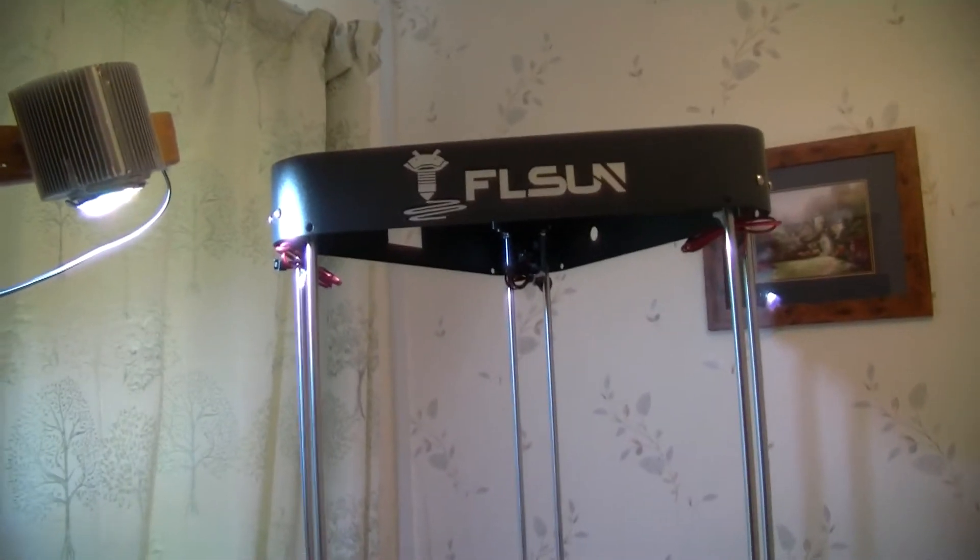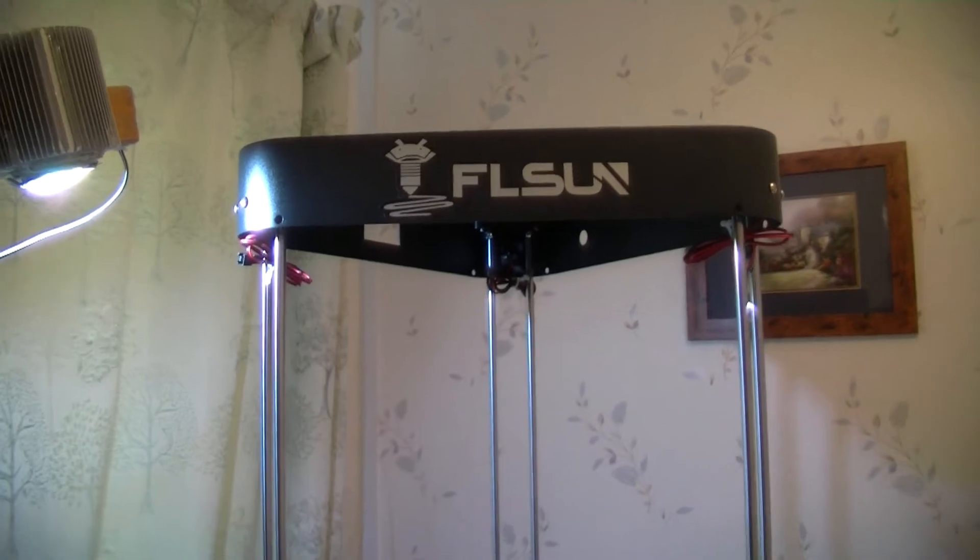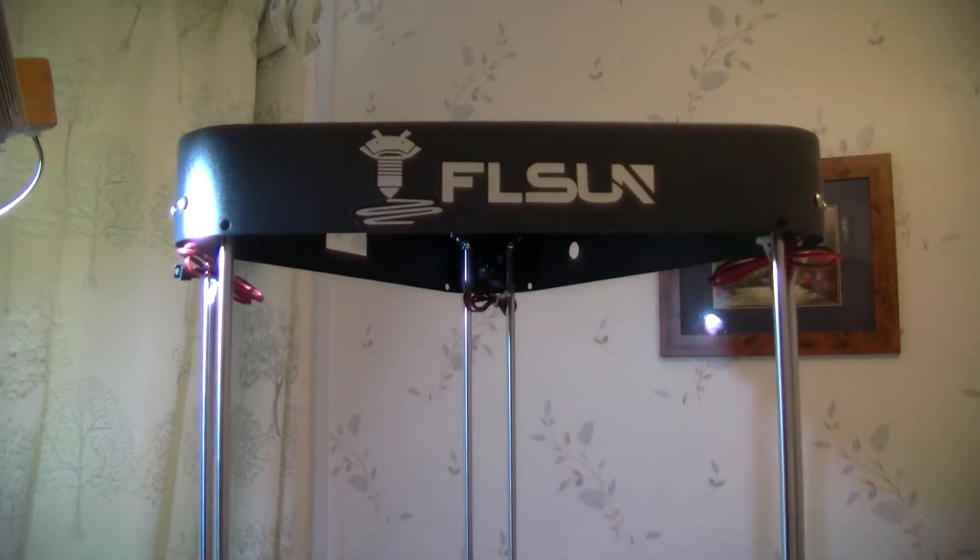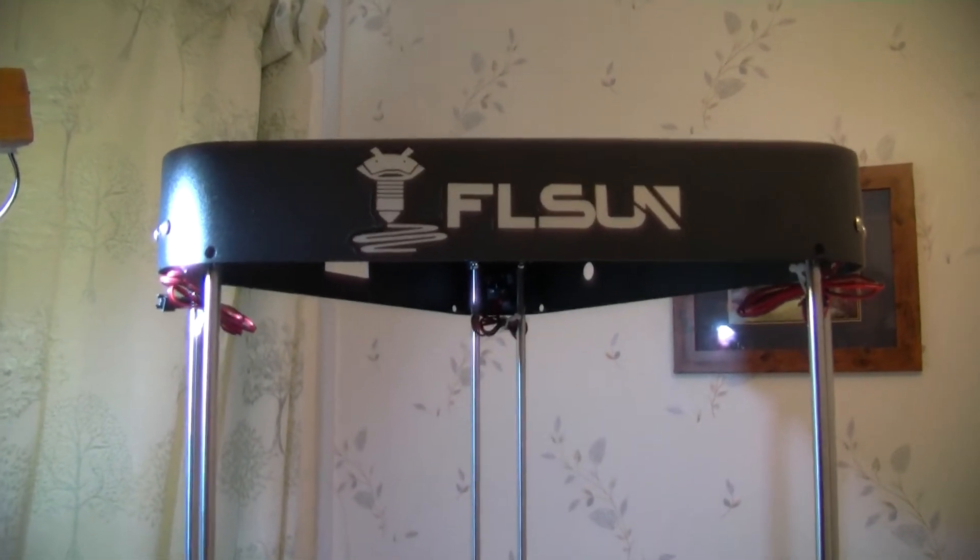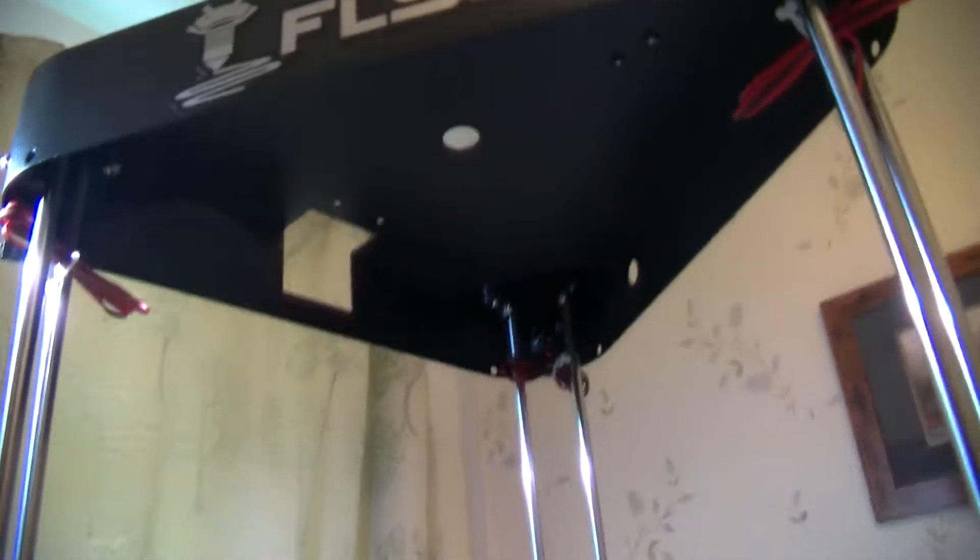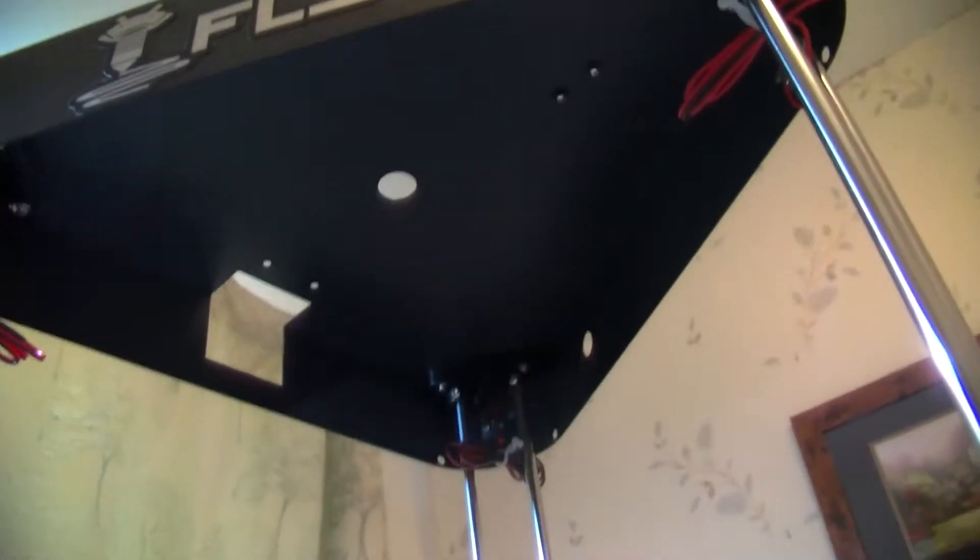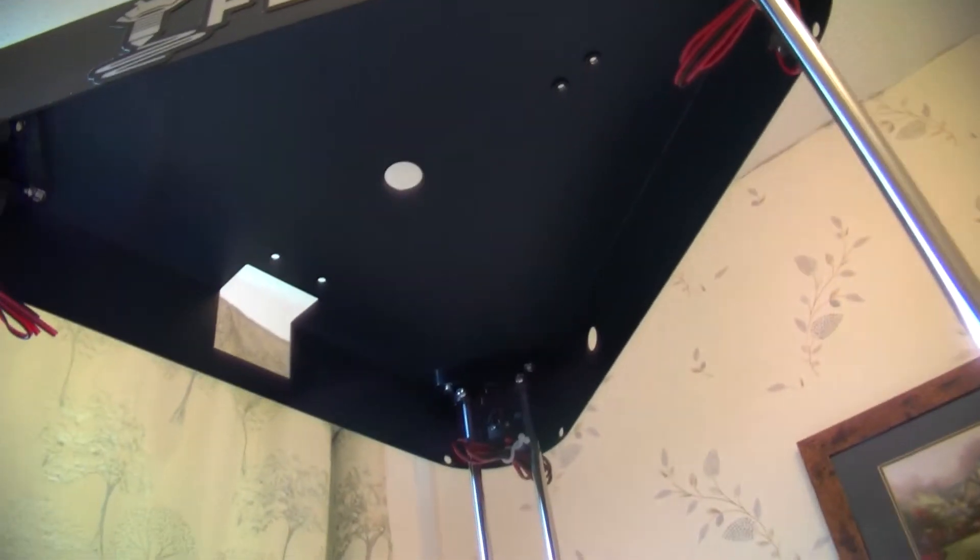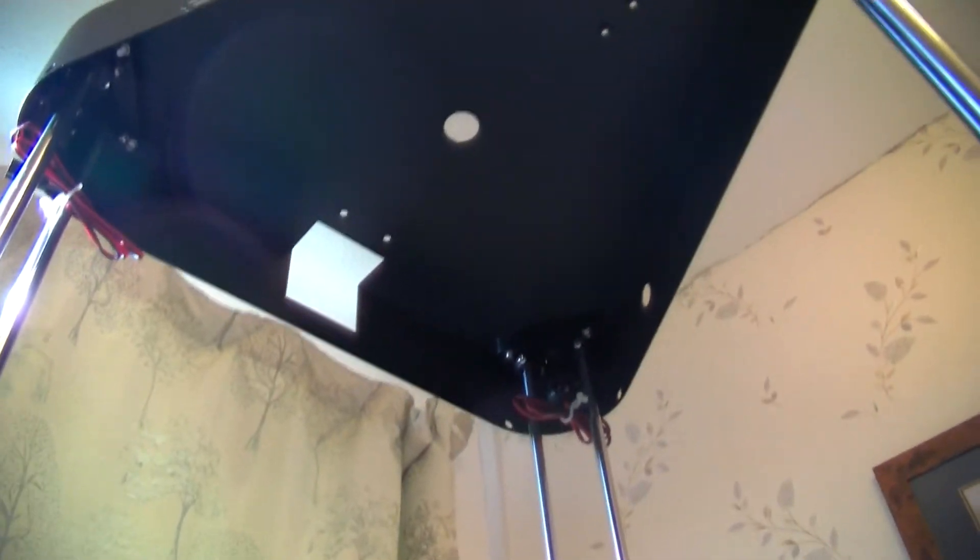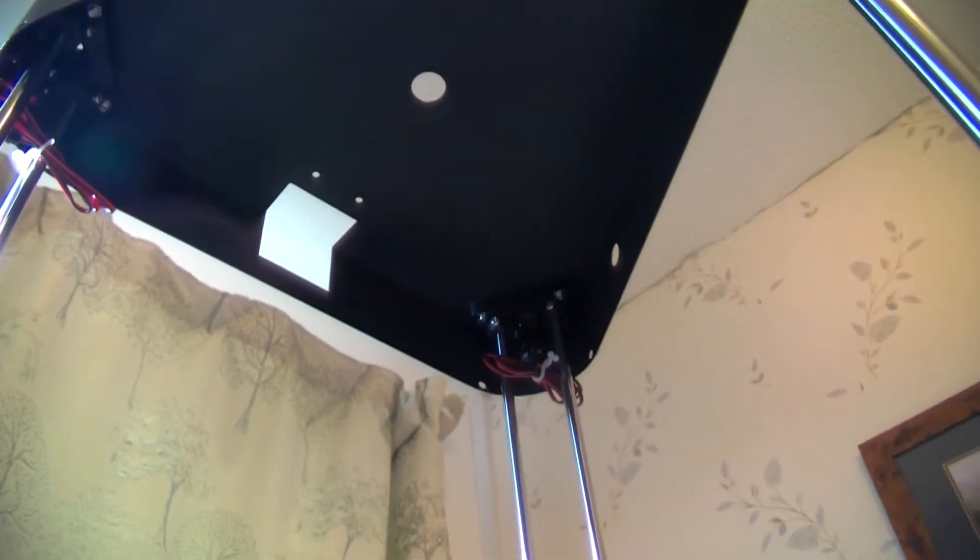That's because you want the FL Sun showing up. Be careful of the micro switches at the top there and the wiring when you're putting the smooth rods in.